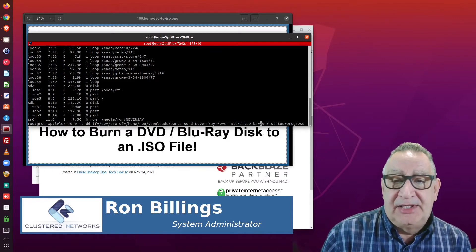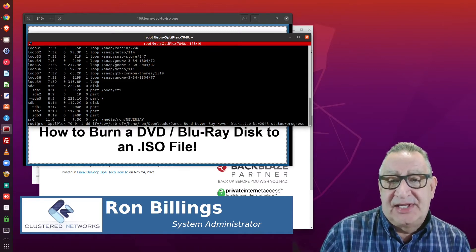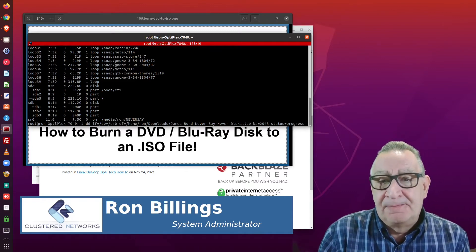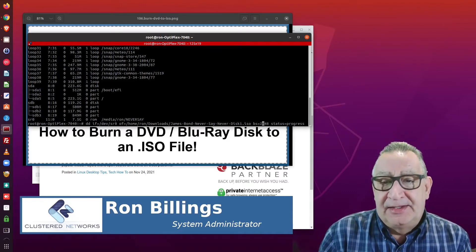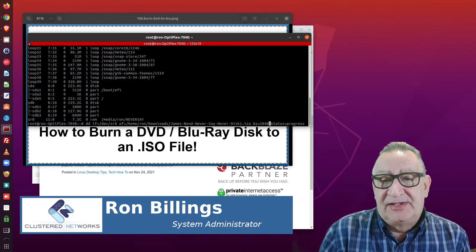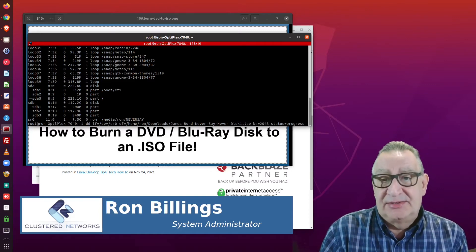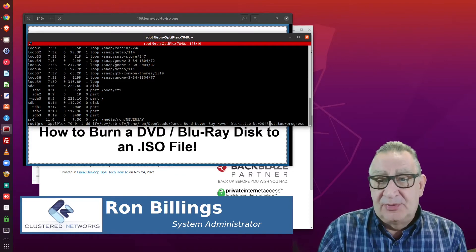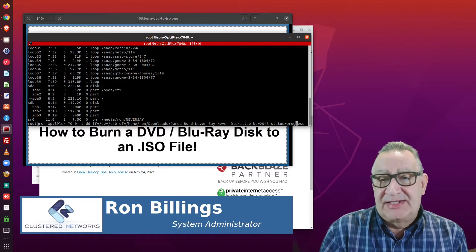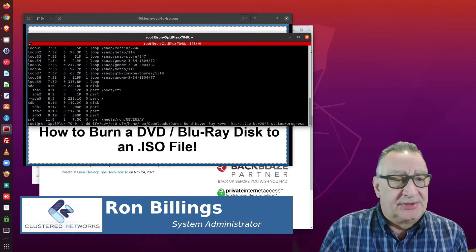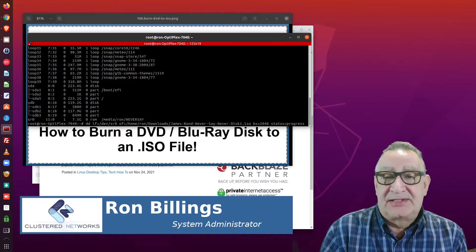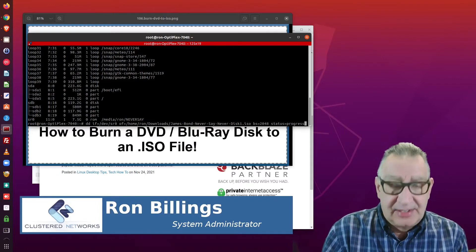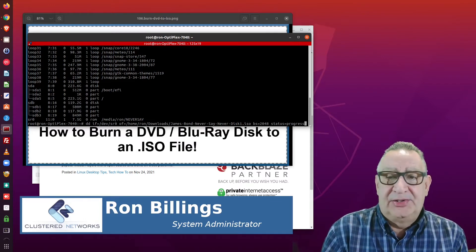The BS parameter stands for block size, and it's recommended at 2048 for DVDs, Blu-rays, and CD-ROMs. I've also added status=progress so I can see the progress while it runs. That's the entire command, and I'm going to hit enter.